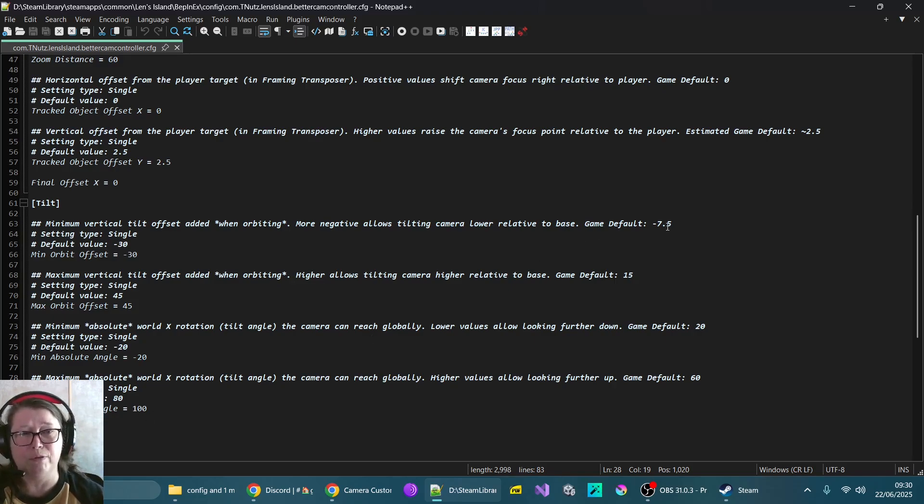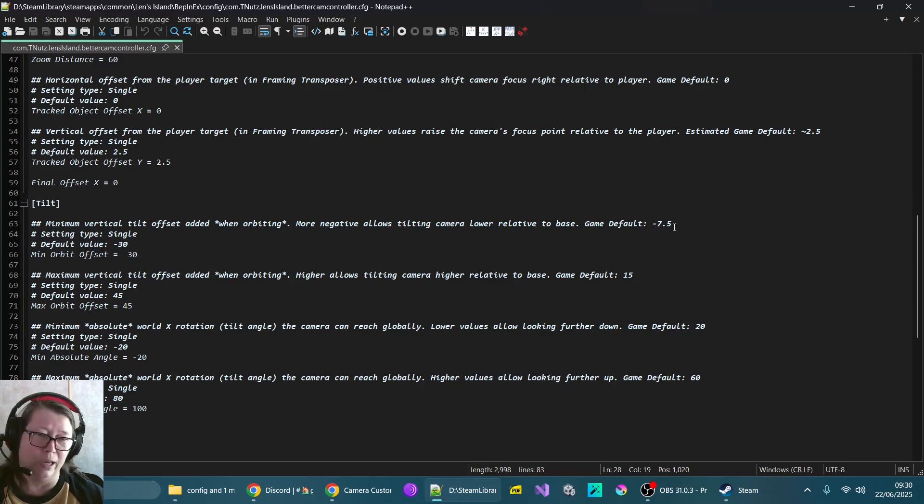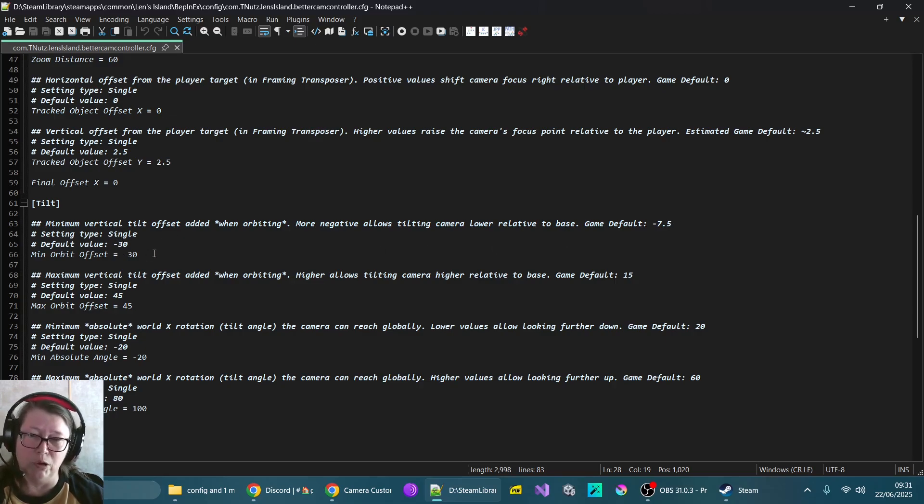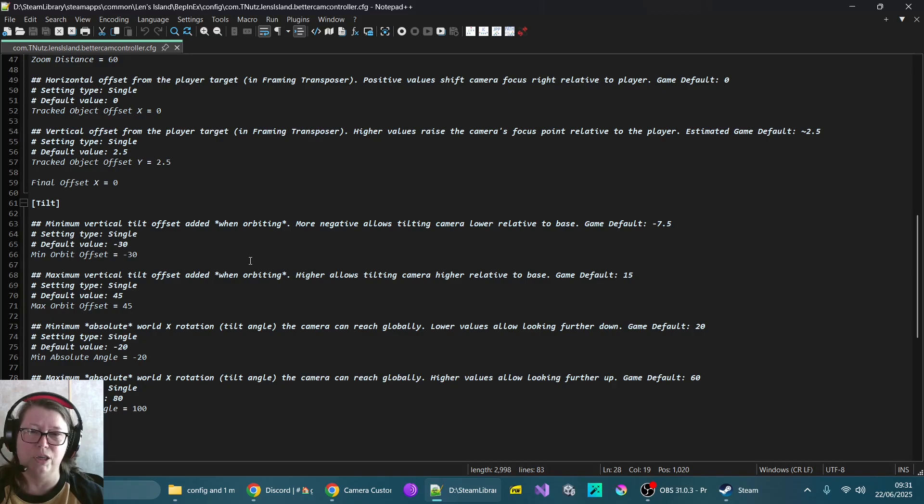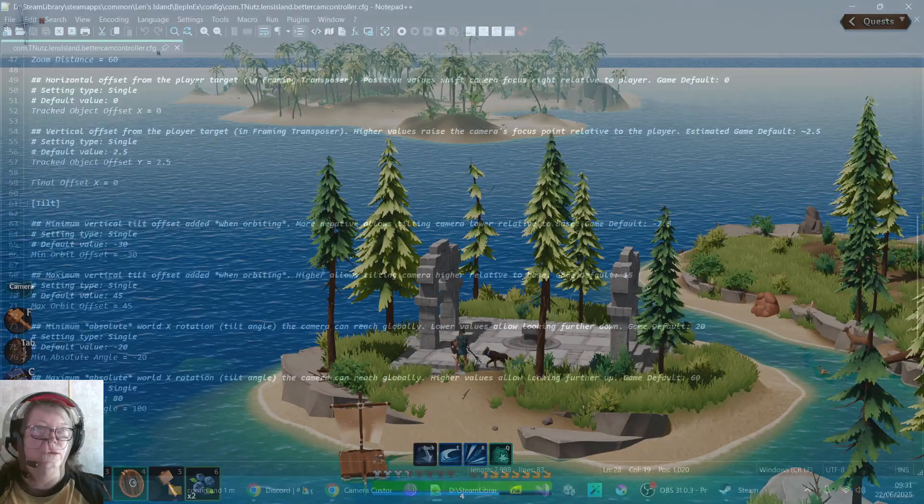But what this allows is that it gives you the freedom of the tilt on the camera. So the base game default is only 7.5 on the vertical tilt. And this mod allows you to tilt to minus 30. This is the main thing that makes the huge amount of difference.